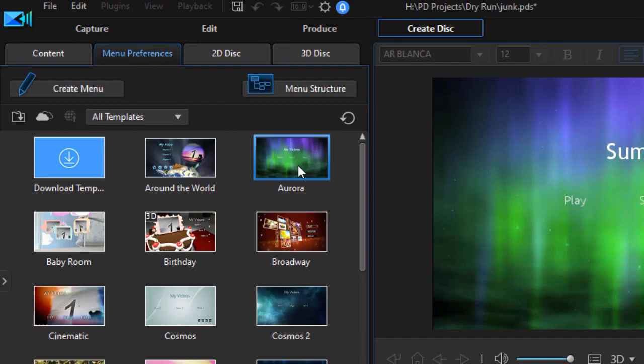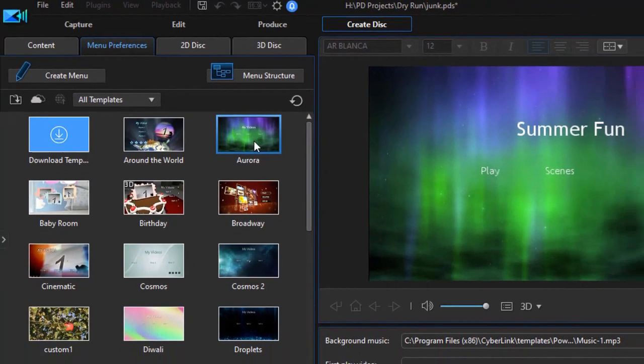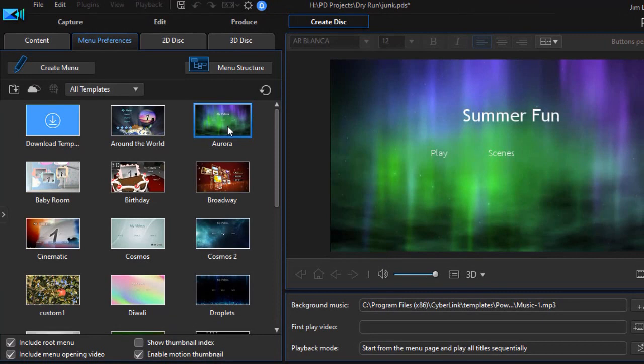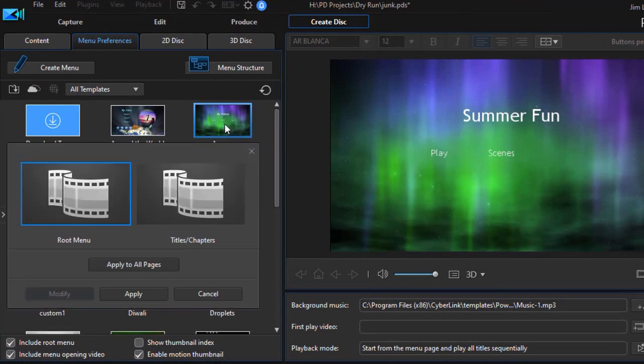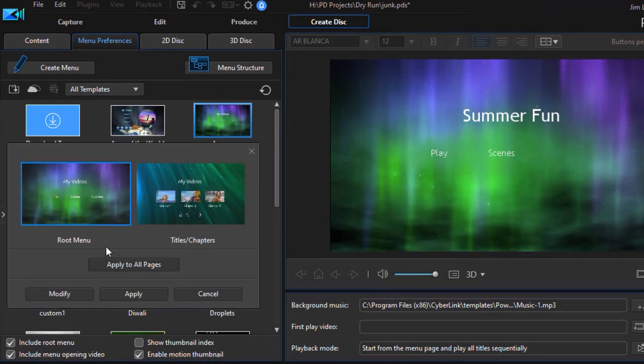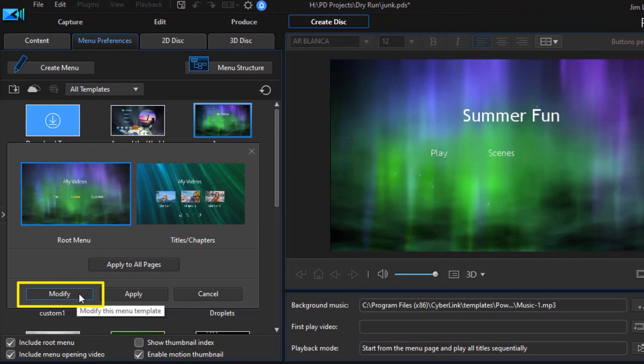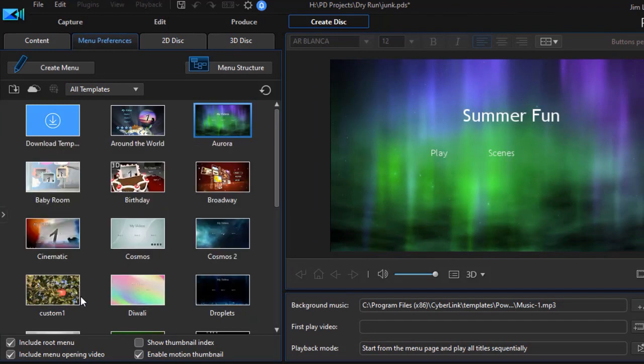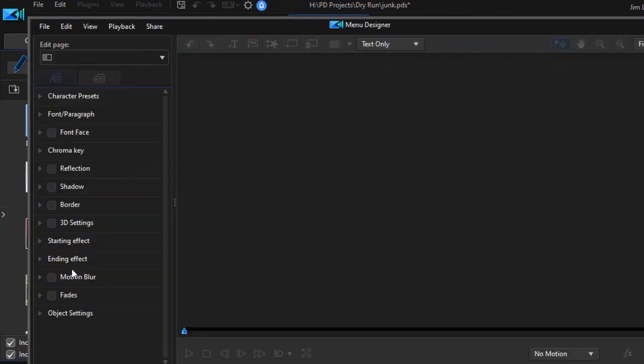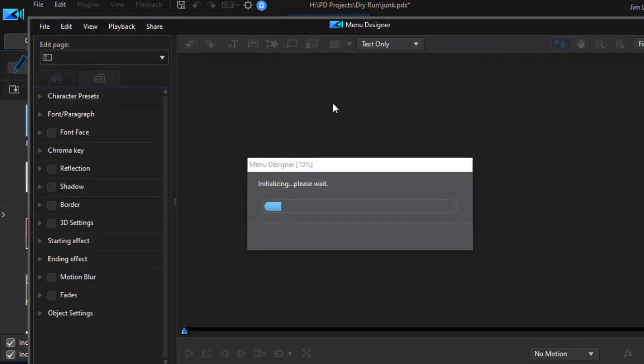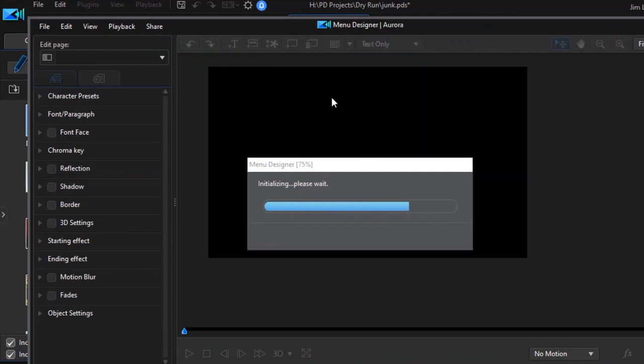Now I'm going to have to modify this template to accomplish this objective. So I click on Aurora again and now I'm going to click on the modify button. That opens up my menu designer page.